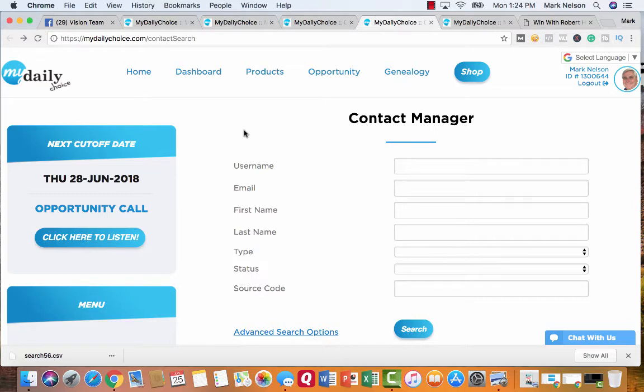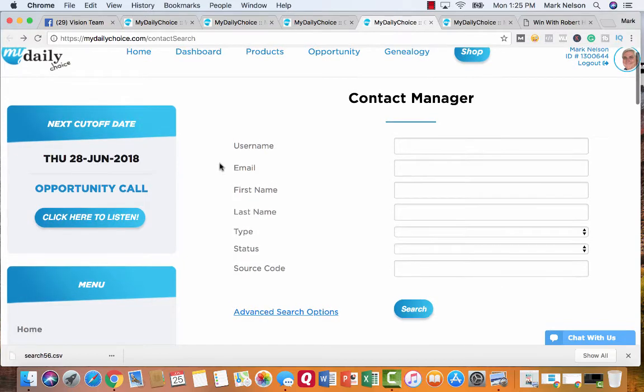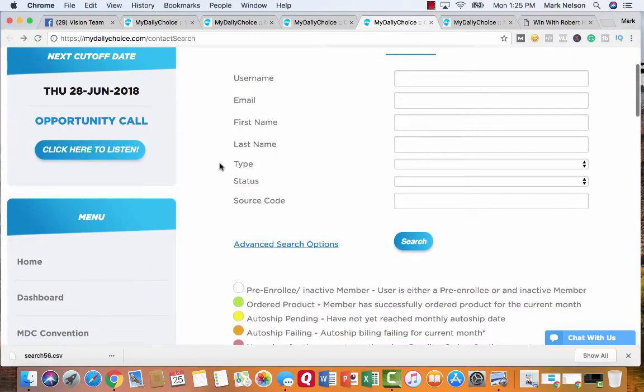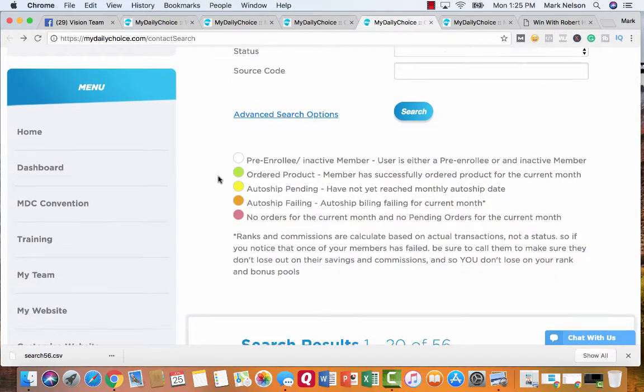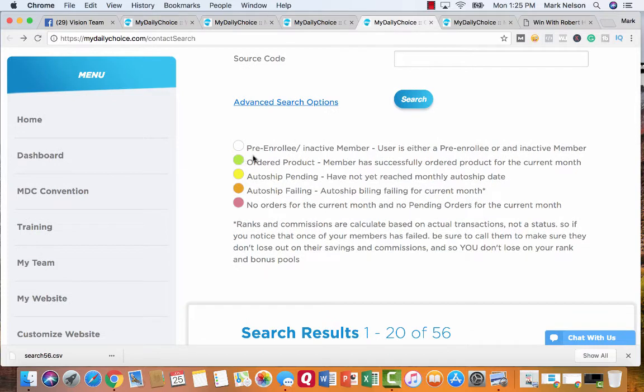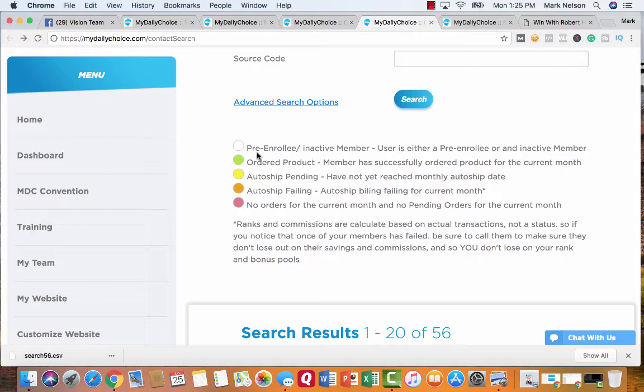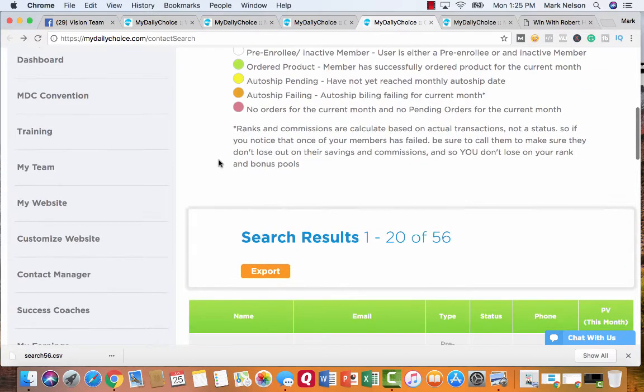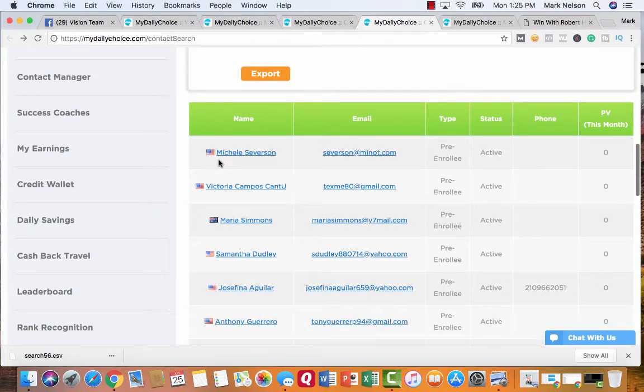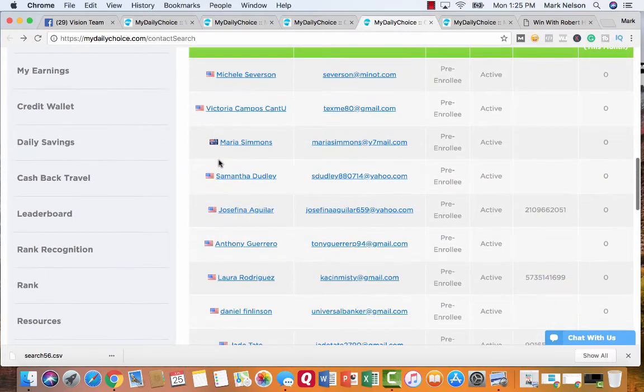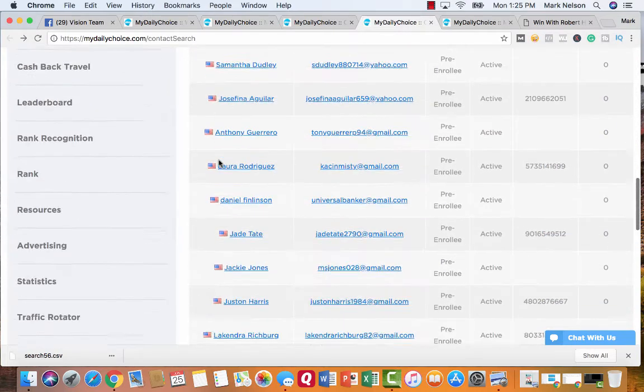Again, this is their contact manager. I'm just going to show it. Because when somebody comes to one of their capture pages, it goes into a contact manager. And originally they're called pre-enrollee because they can take a free trial. Nothing else. They can just come on board and take a free trial and see what happens. And see what's going on. But these are the people that have come through.